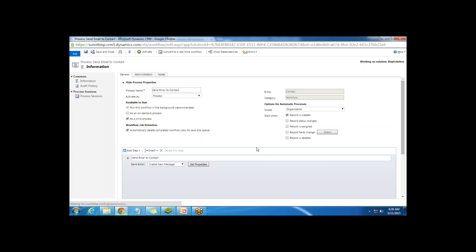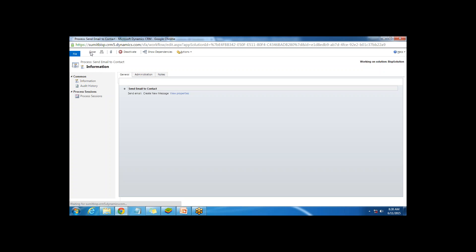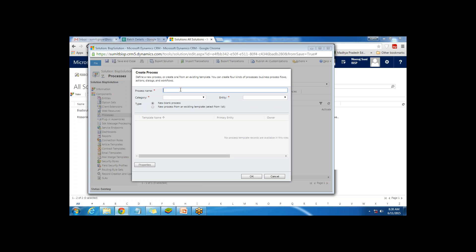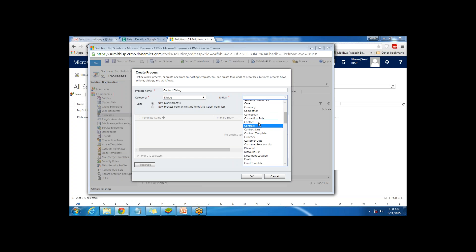In the next step we'll create a dialog. Let's close this first. I'm going to create a new process. I give it the name 'Contact Dialog'. The category will be Dialog and the entity will be Contact, because I want this dialog to be invoked only from the Contact entity.